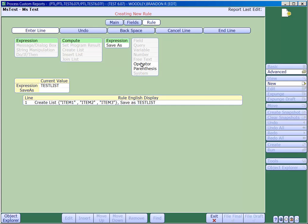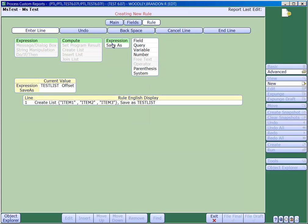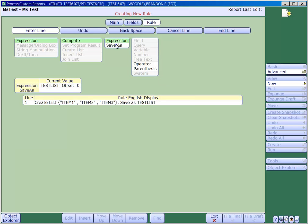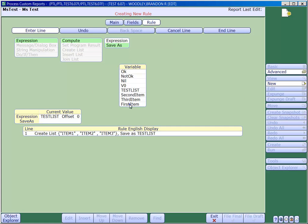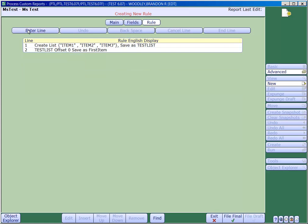Next we want to apply the operator called offset and reference the position number, which in this case is 0. Now we'll save the contents to a variable which we called firstItem. Next we'll quickly do the same thing for items 2 and 3.